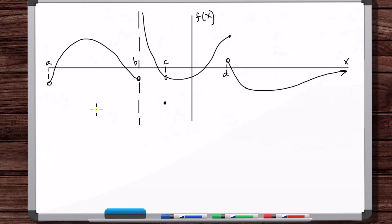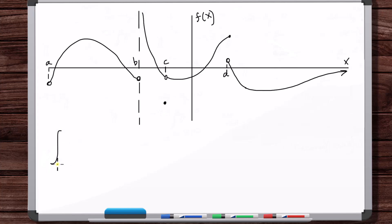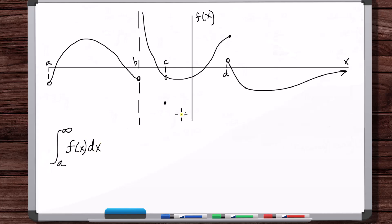So let's say we wanted to find the integral from a to infinity of this f of x. All of this is f of x. How would we do this?